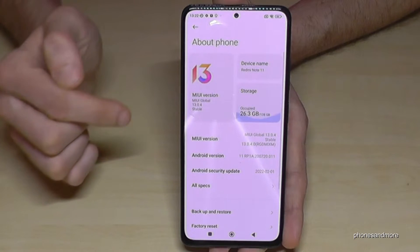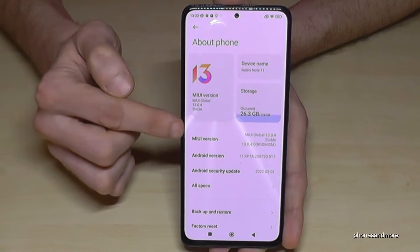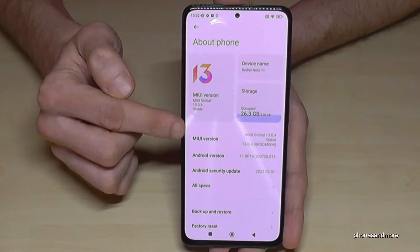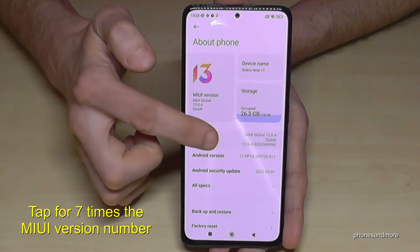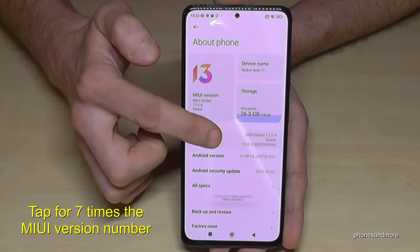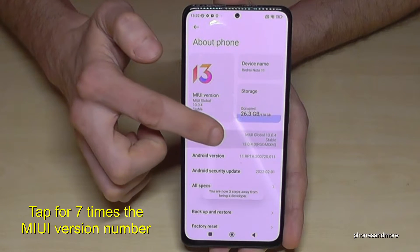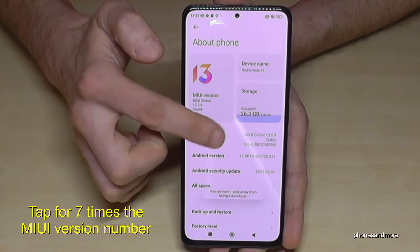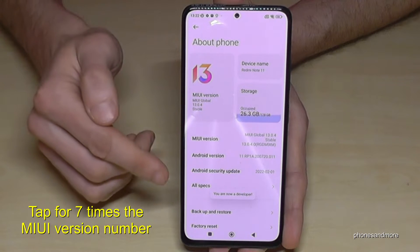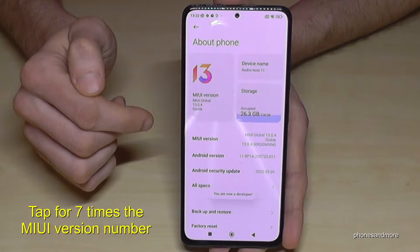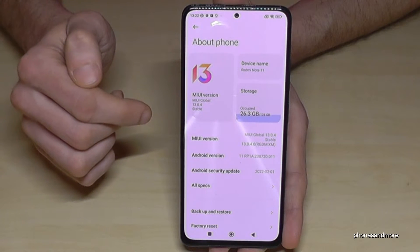Here we will need the MIUI version number. We have to tap that MIUI version number seven times. Below you can see already a countdown, and finally you are a developer for the phone.